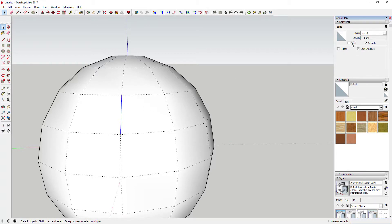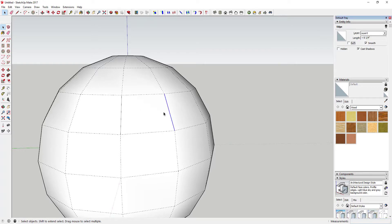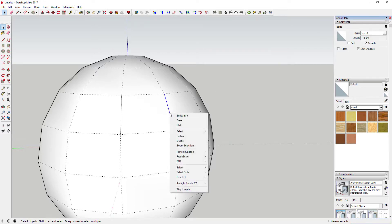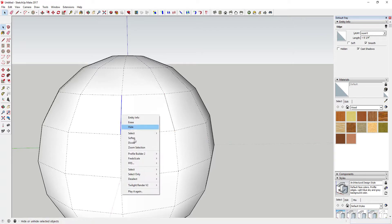Uncheck the box that says 'Soft' and you can see how now that actually shows up as a real line as opposed to a dotted line. We're going to do that for both of these. Then right-click on this line, choose Divide, and divide it into three segments.